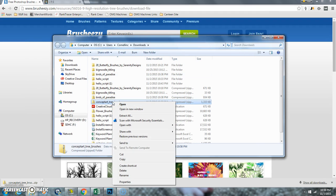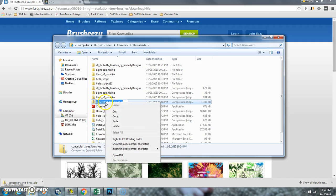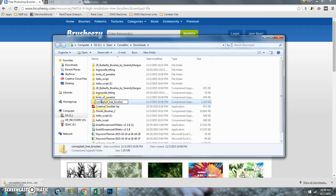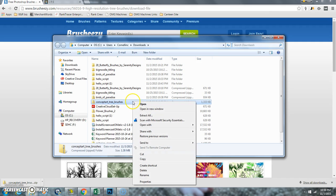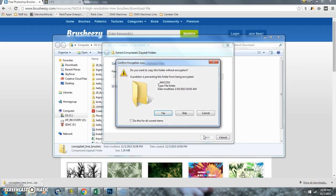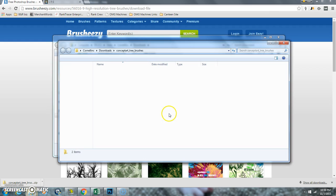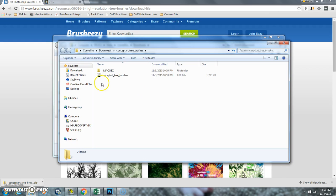I right-click on the brush that I just downloaded, and that extracts it.